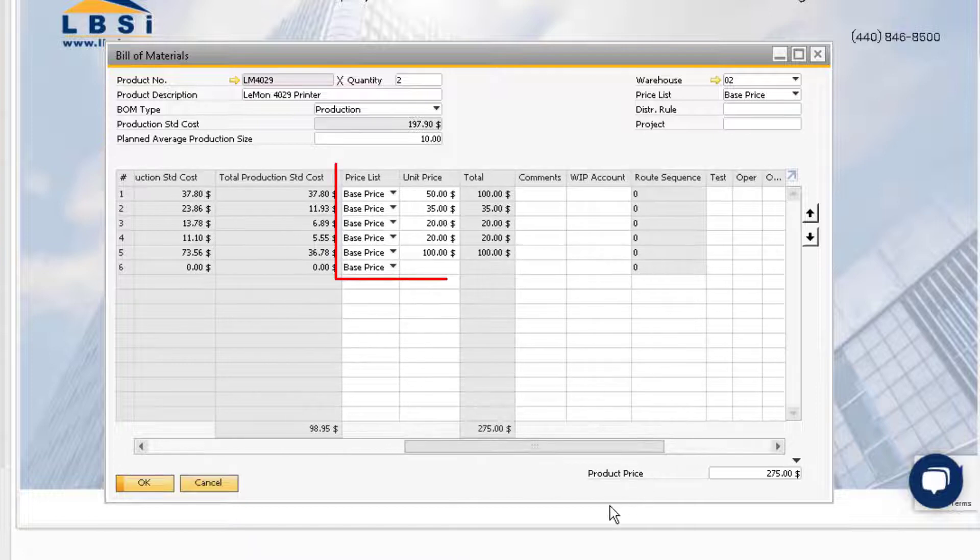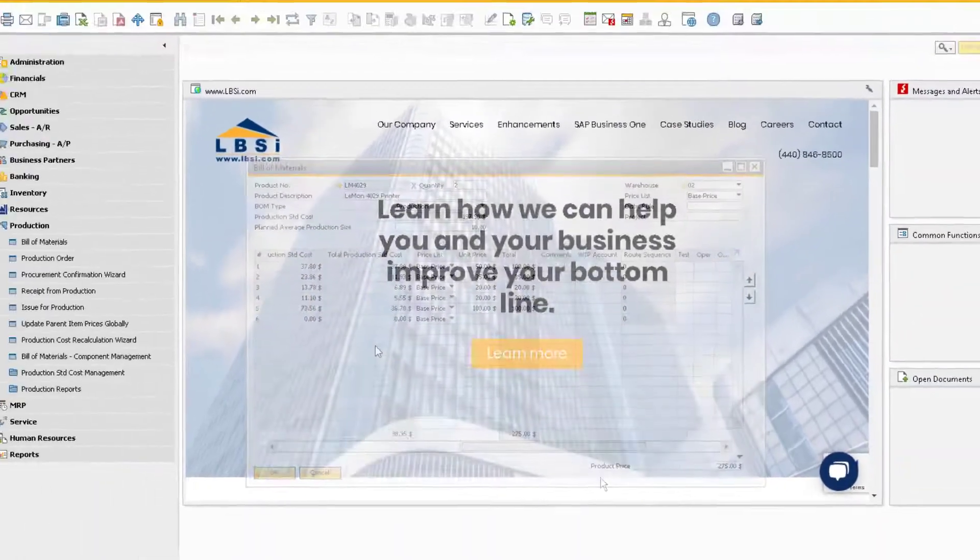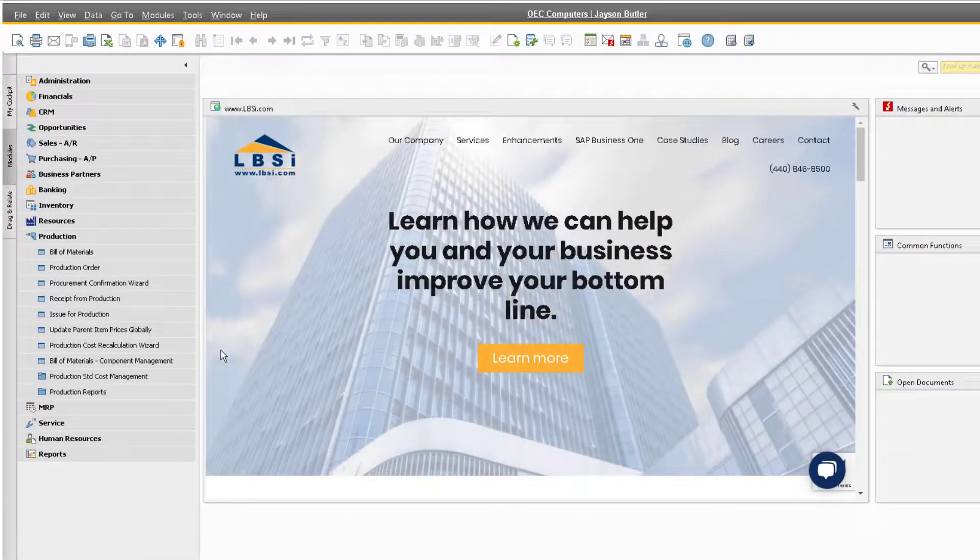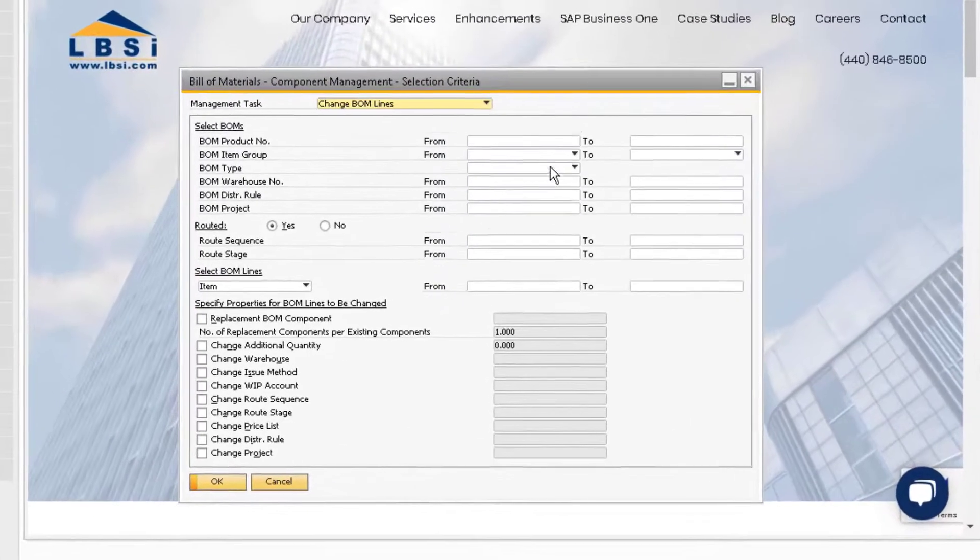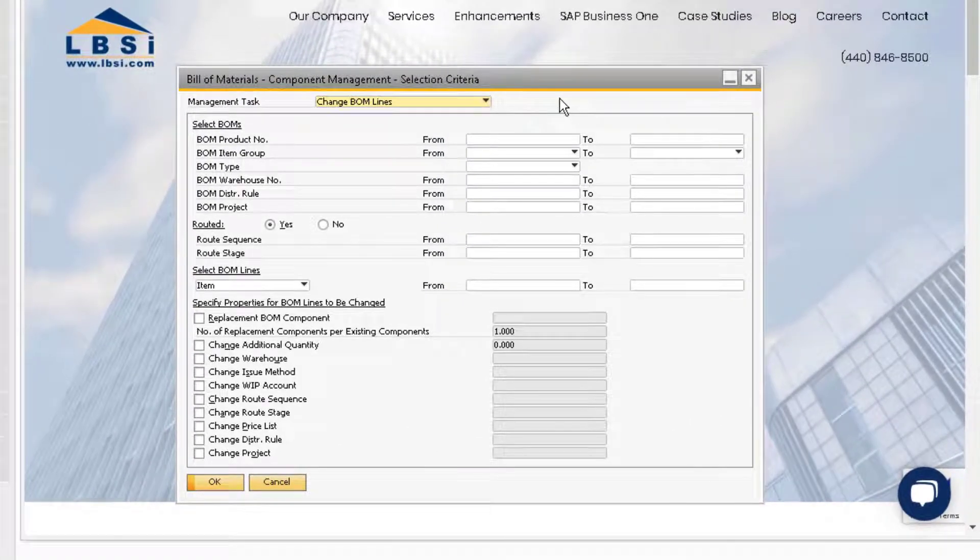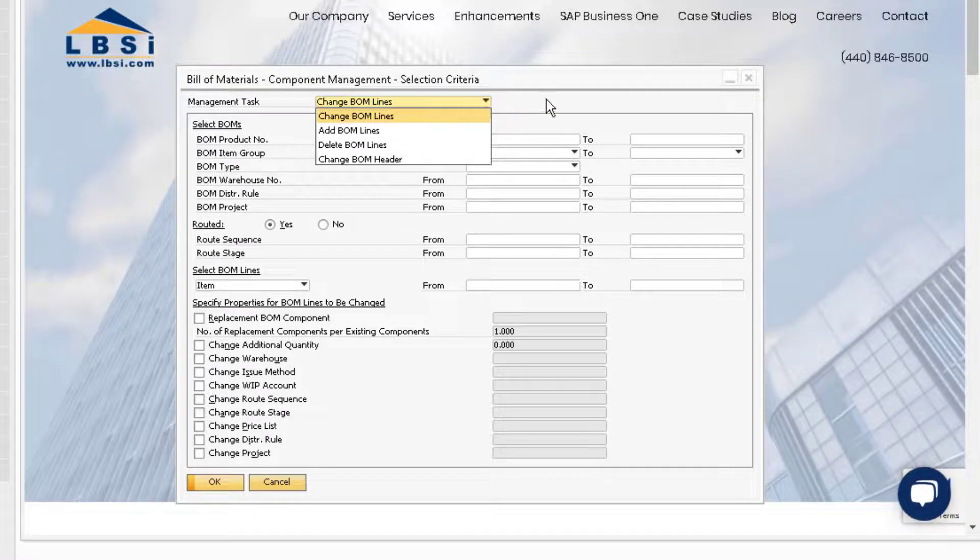The price list for each component item and the unit price can be changed as well. Another way we can manage modifications to our bill of materials is by using the bill of materials component management function.